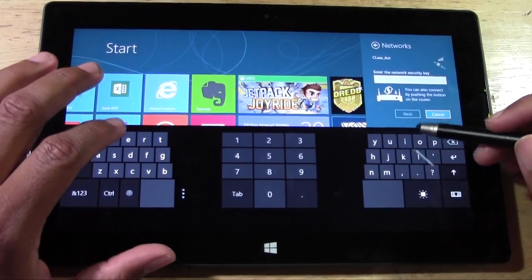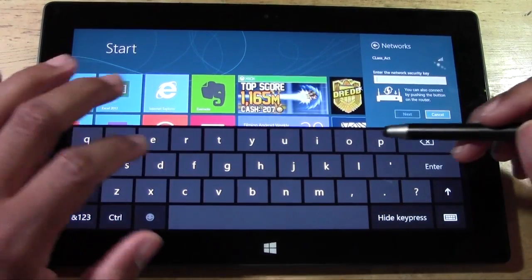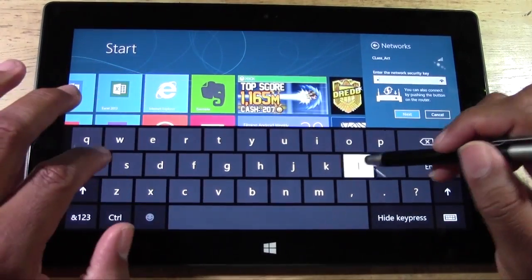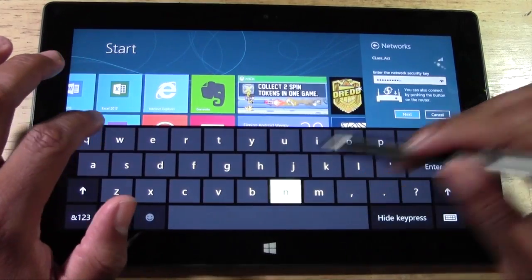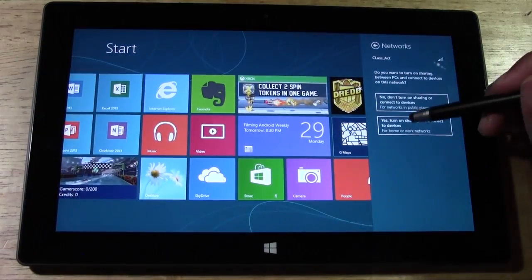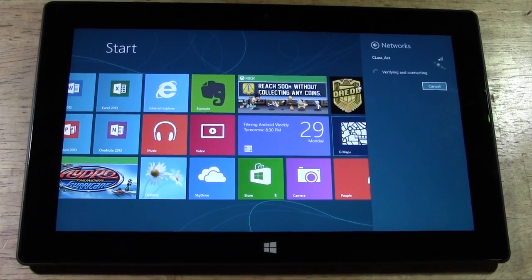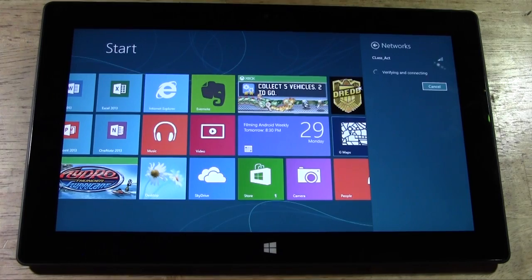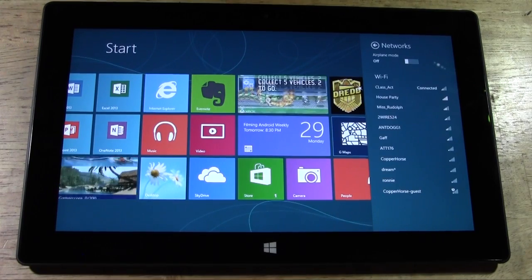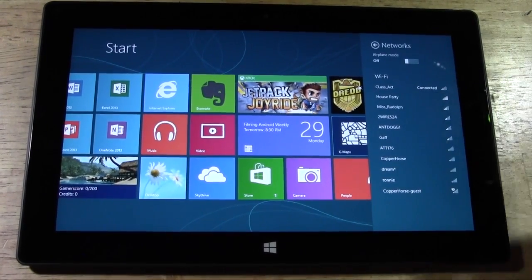It'll ask you to put in the password. I'll enter the password for that one and hit next. Turn on sharing, it'll verify your connection, and in seconds there we are — we are connected, and it says connected right here.